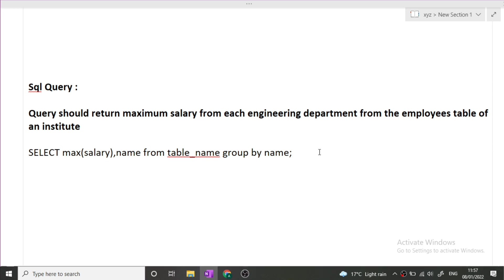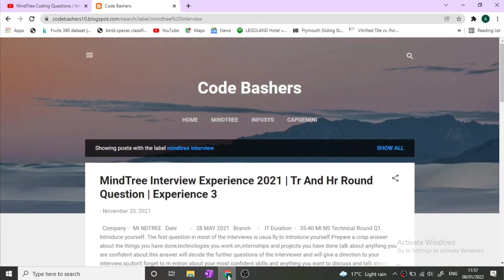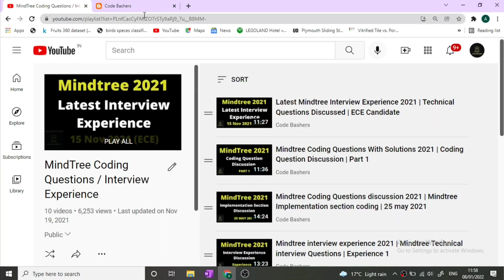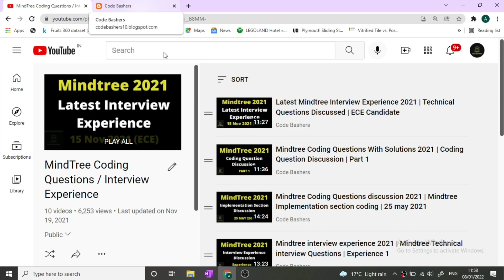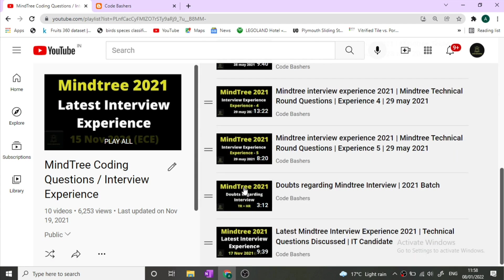These are all the questions which were asked in this MindTree interview. You can see that all coding questions were asked and no theory questions like OOPS, DBMS part were asked. The query was also asked to write. I hope this video will help you in preparing for your interviews. If you wish to see more interview experiences, you can always visit my channel whether it is blog or YouTube channel. A lot of MindTree interview experiences are present.